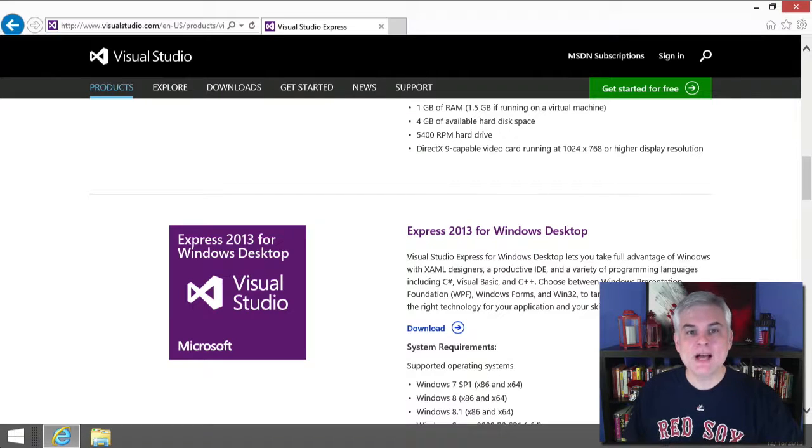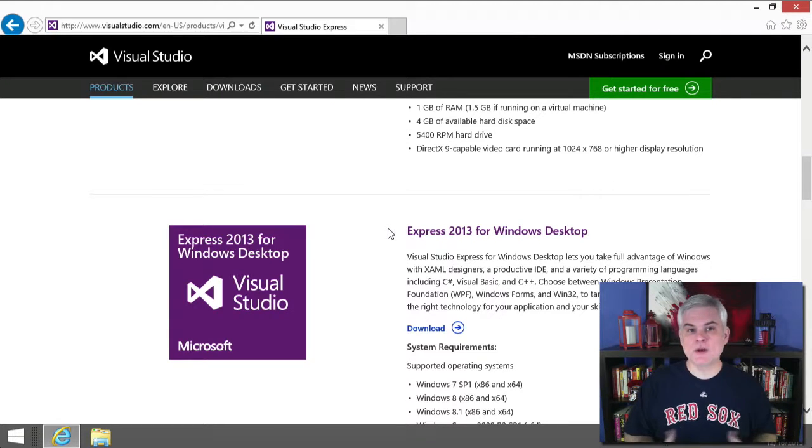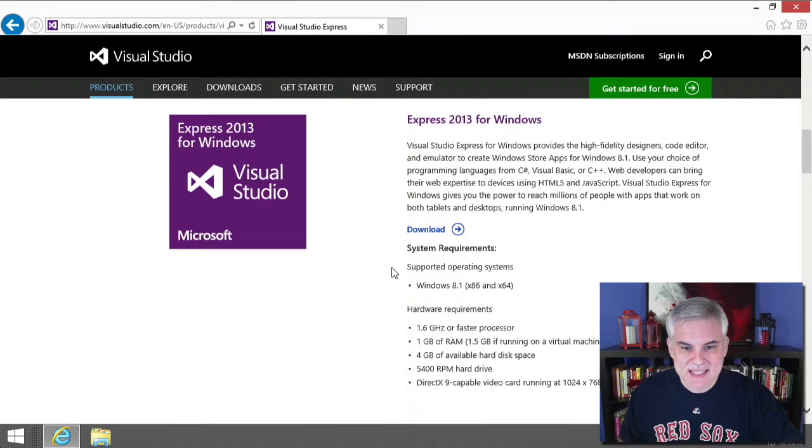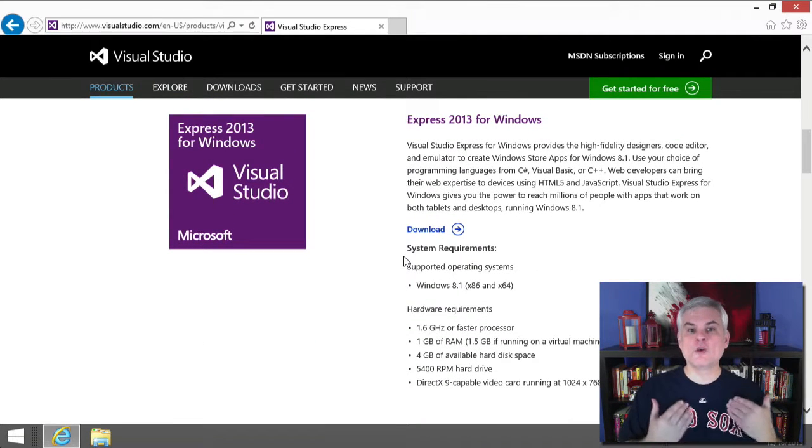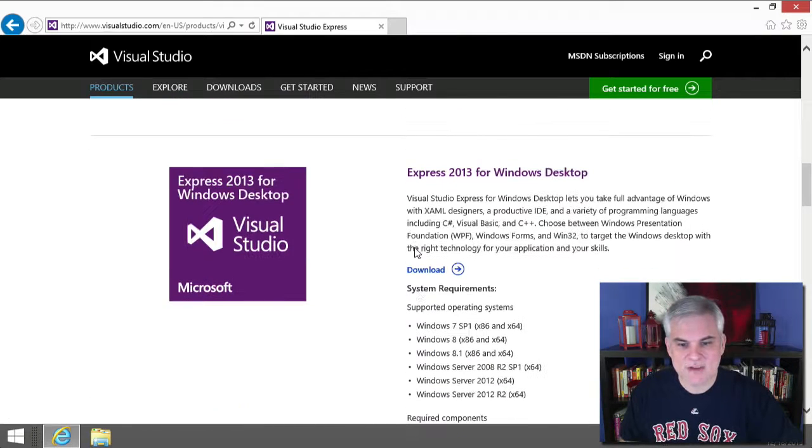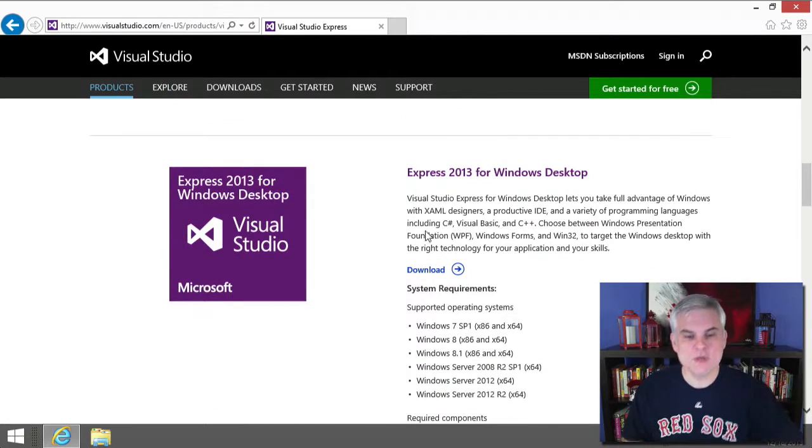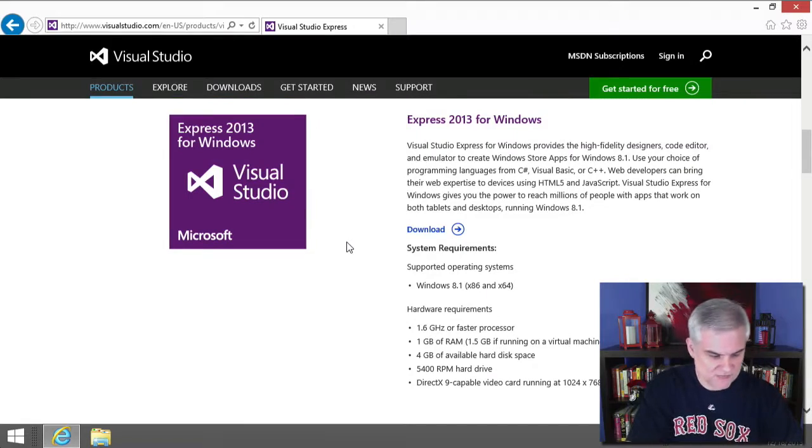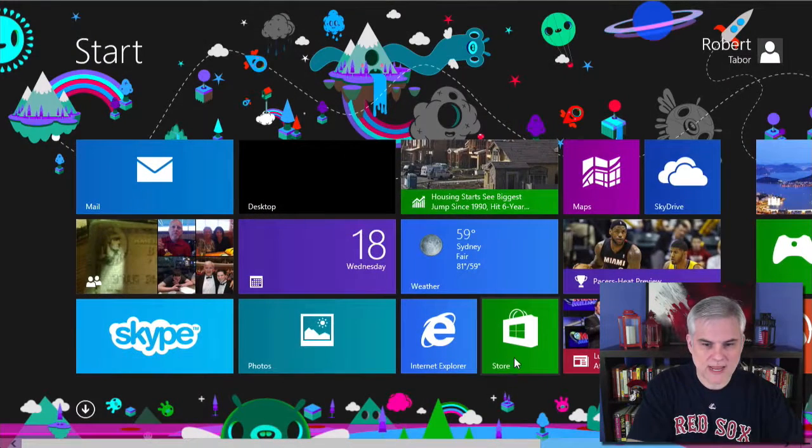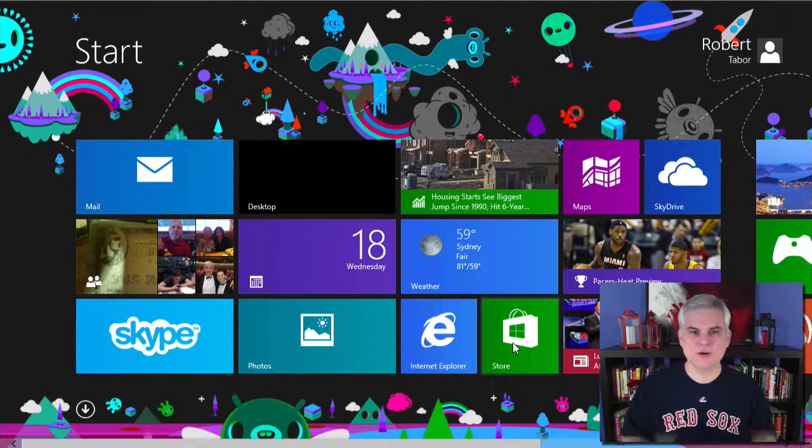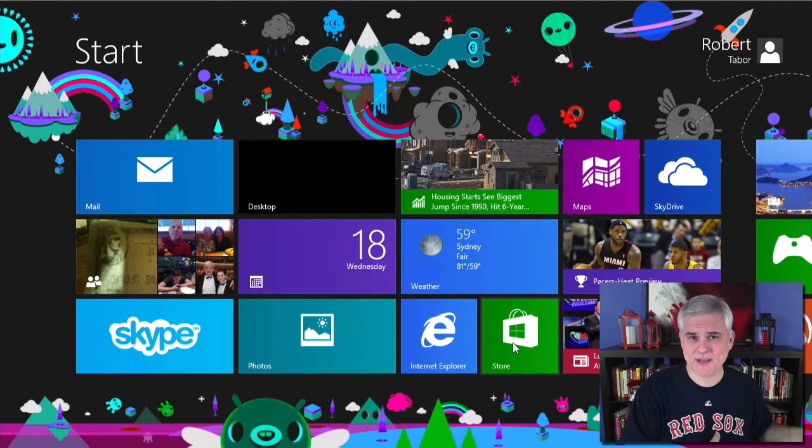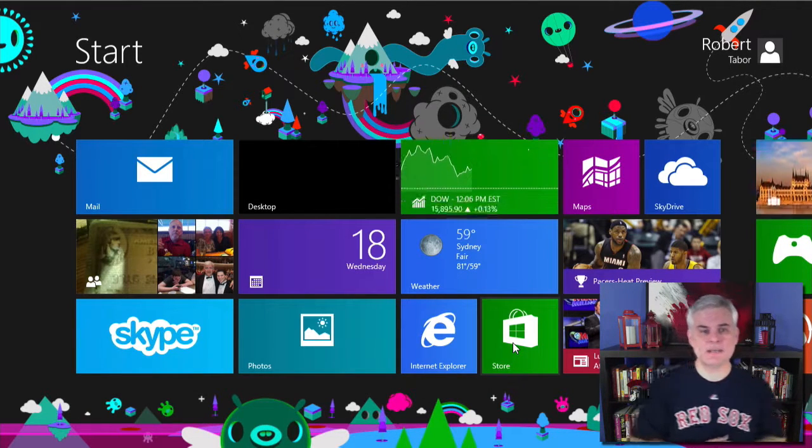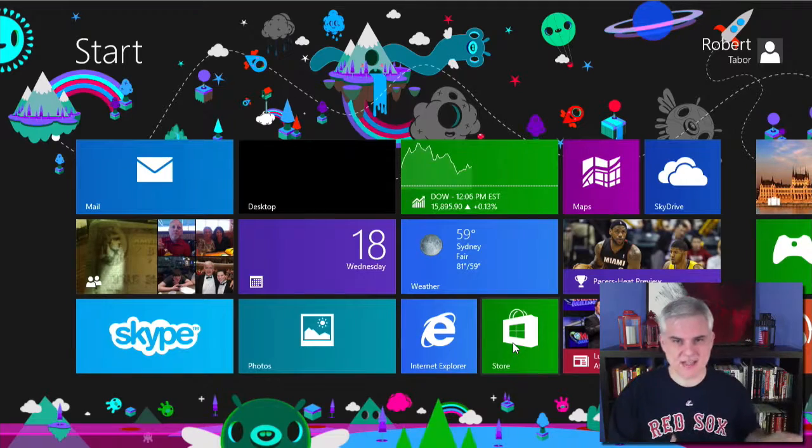So, a common mistake that new developers make when they're attempting to follow along in this series is that they mistakenly download Express 2013 for Windows instead of for Windows Desktop. So, you would use the Windows Edition for building store apps, like the Windows Store. And we have a whole series about that on Channel 9 and also on Microsoft Virtual Academy if you're interested in that.